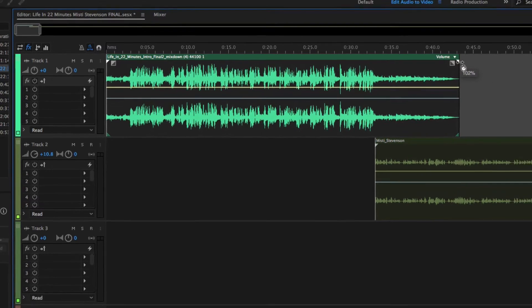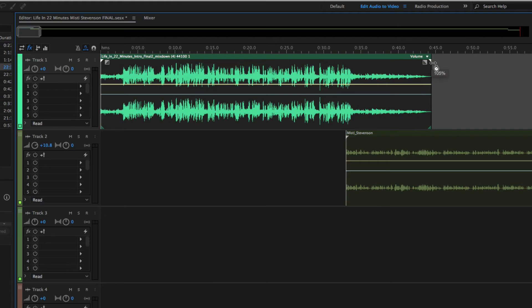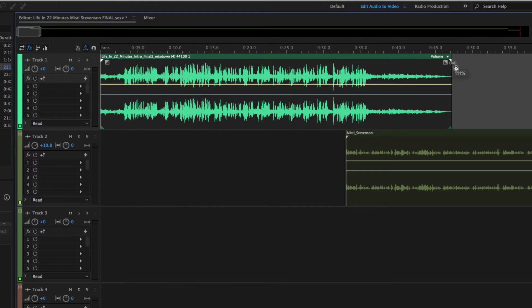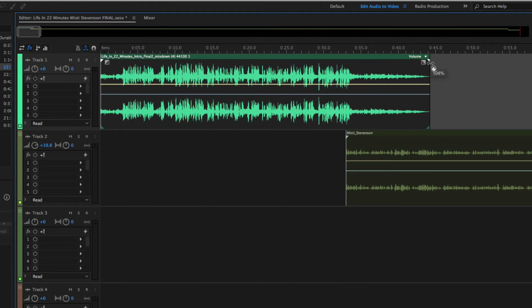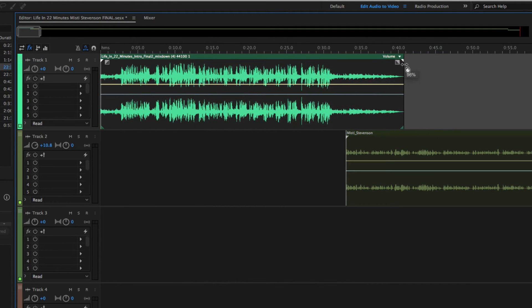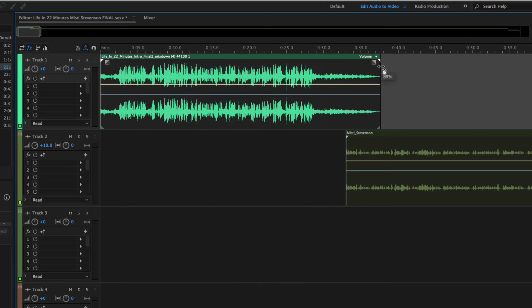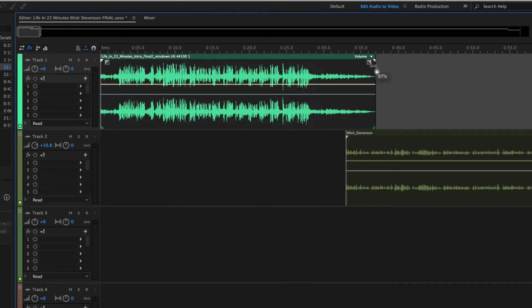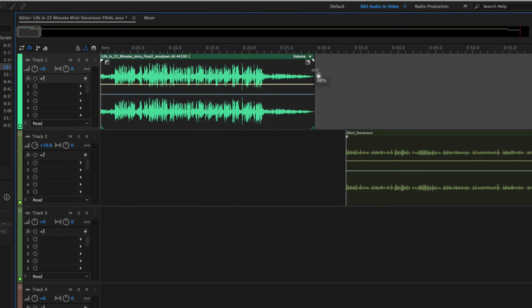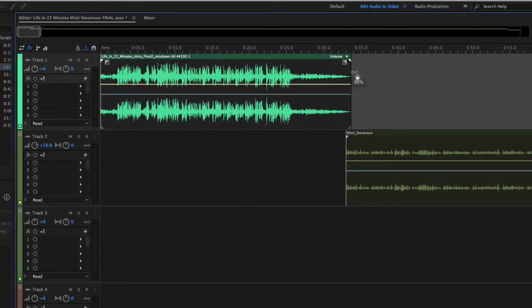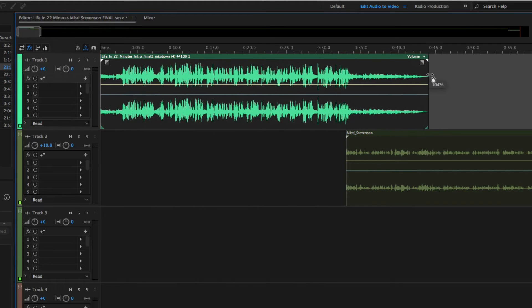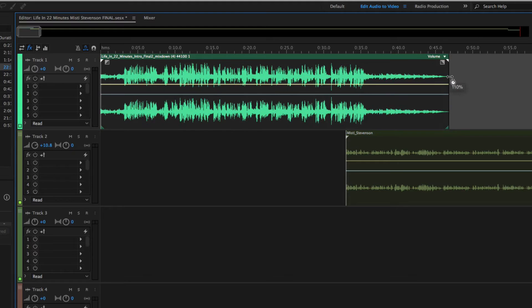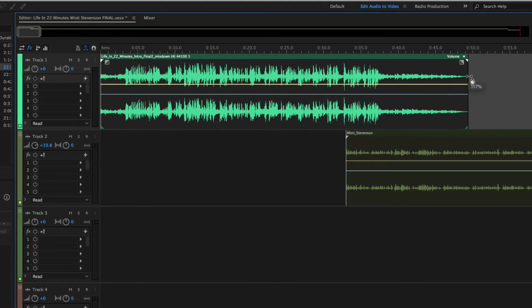If you drag this to the right, you're going to see the percentage is going to increase. If you drag this to the left, the percentage number is going to decrease. Obviously when I'm dragging to the left, it is going to speed up the audio. When I drag this to the right, it's going to slow the audio down.